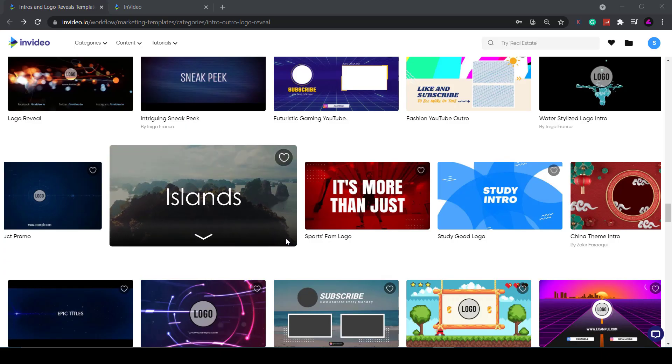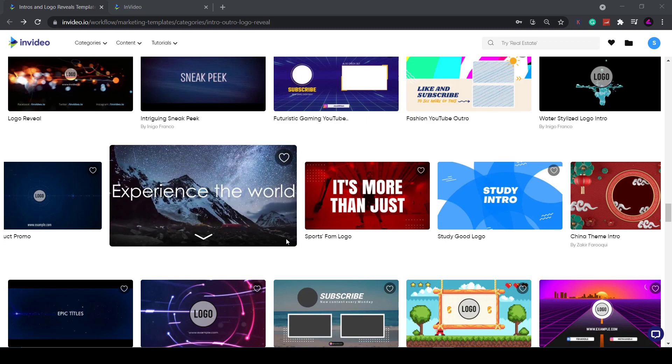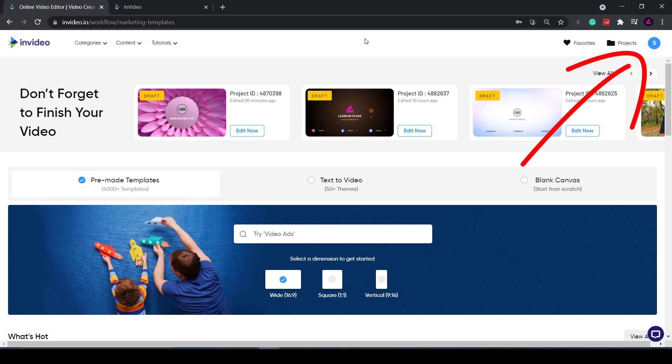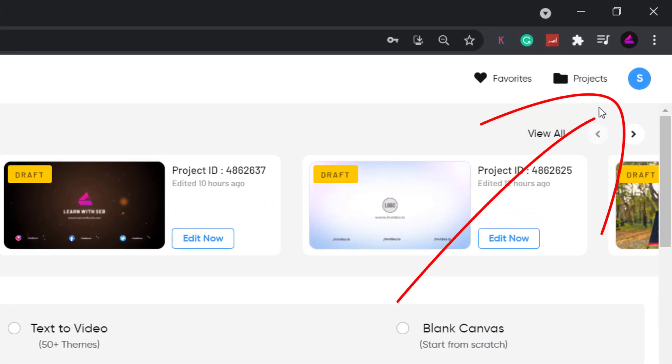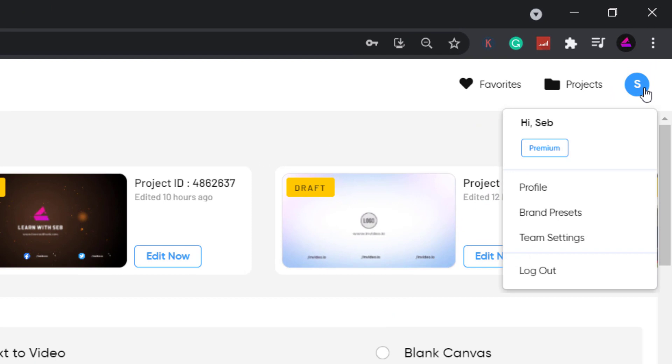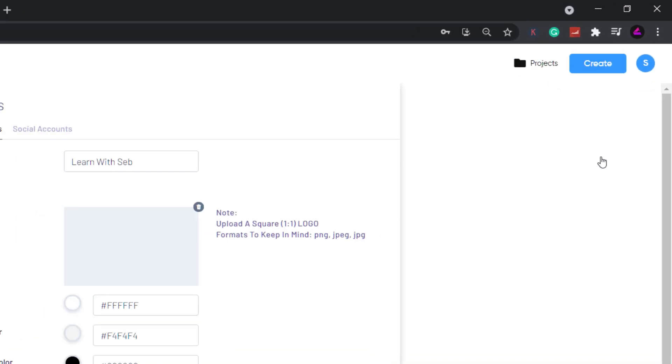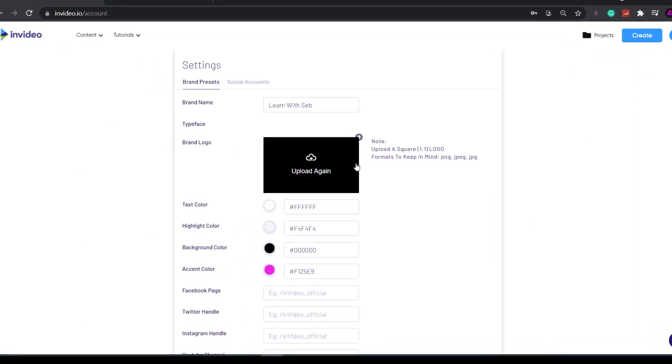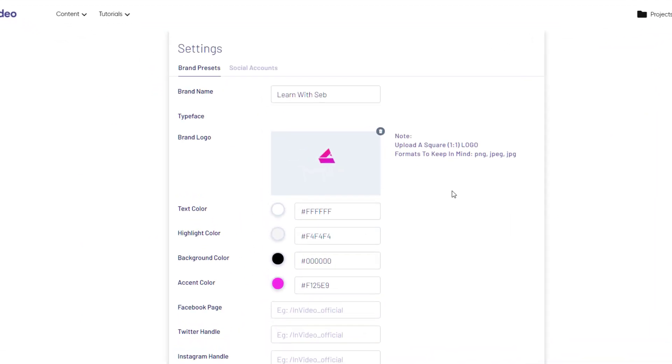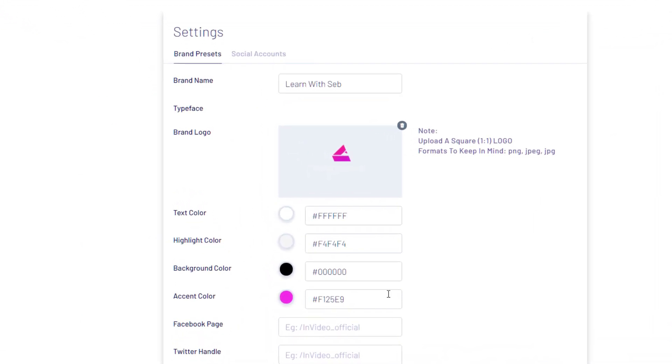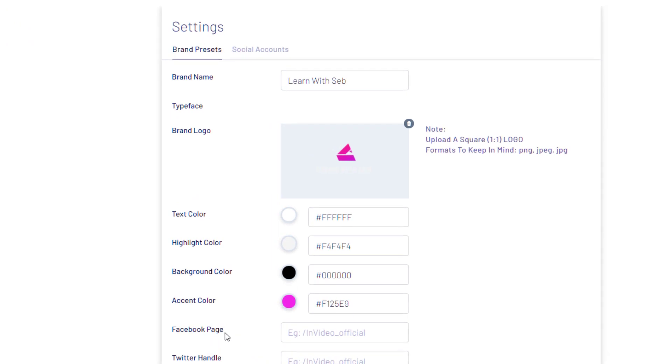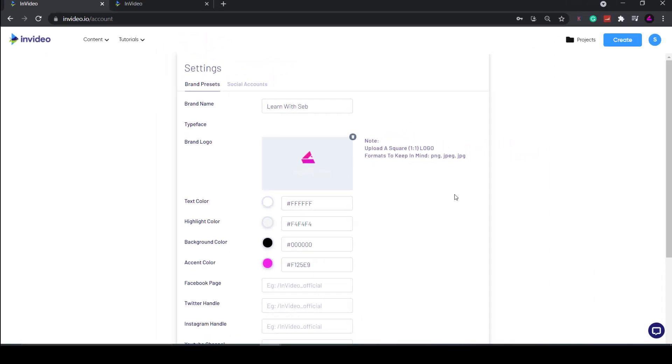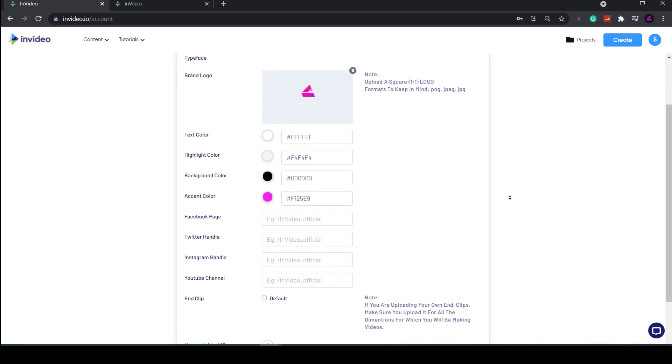Firstly, head over to invideo.io and set up an account. The first thing you want to do after you sign up is hover over the profile icon and click brand presets. Then add in your brand name, your brand logo, and brand colors. This is super useful and will come in handy later on because InVideo will automatically add these to your chosen template, thus saving you some time.